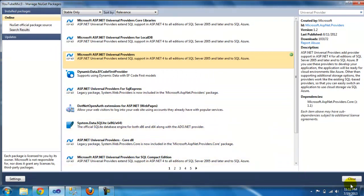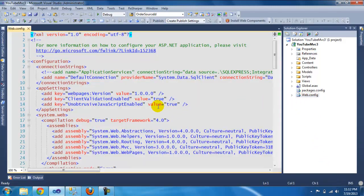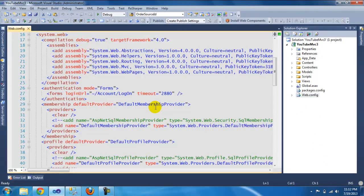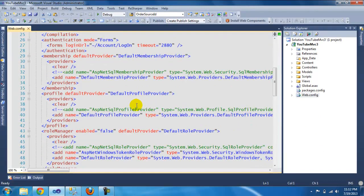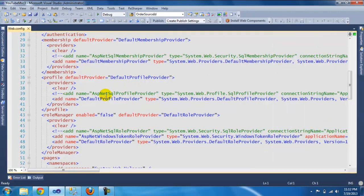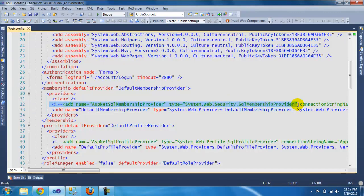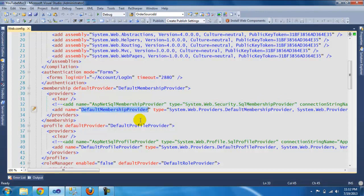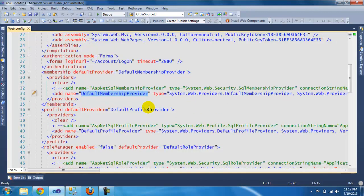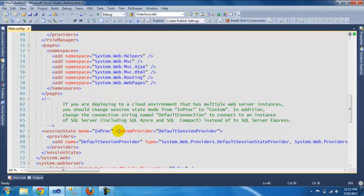Now we're going to check the web.config file. As you can see, there were some changes when we installed that package. It went into the web config and removed the default membership. It was using the SQL membership provider and that's coming out. Now it gives us the membership provider from the new web providers that came out.